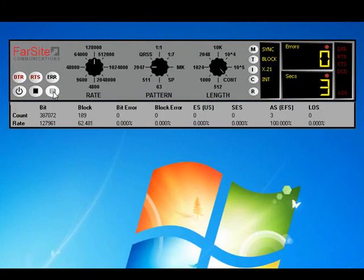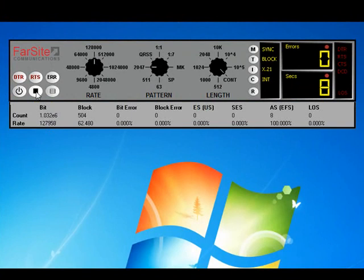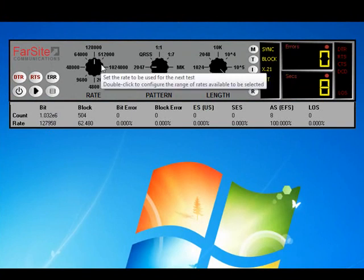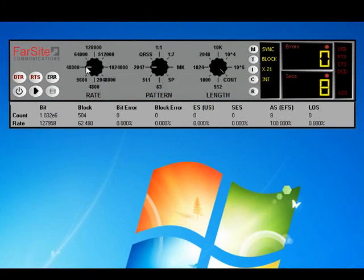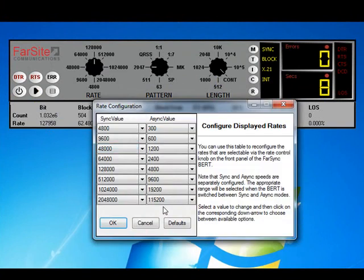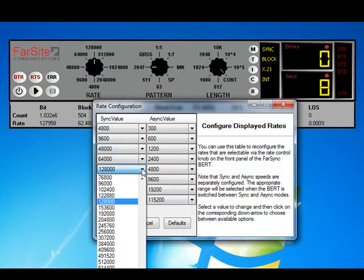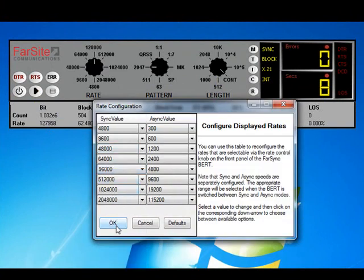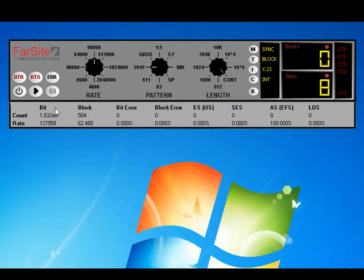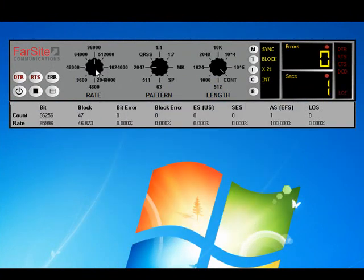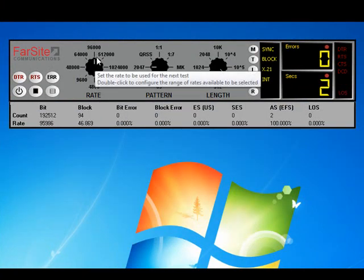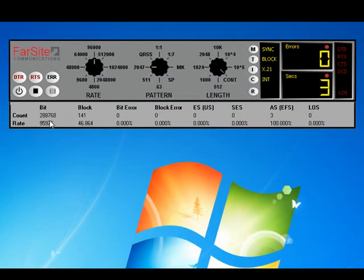So for example, to configure the rate, we just use the rate control. Here's a test running at 128k, but we're not just restricted to the default values shown on the control. We can in fact change any of them to any rate that is supported by the flex. So let's change the value at that position from 128k to 96k, start the test, and you can see the new value shown is the rate being obtained.